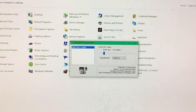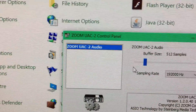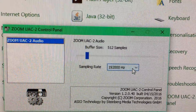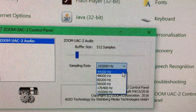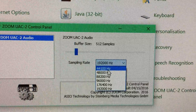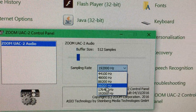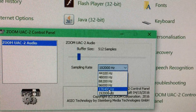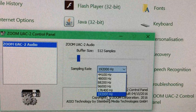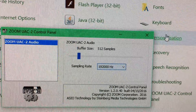Click on that and you can then bring up the control panel and you can change the buffer size and the sample rate. That's where it was always set on 44.1, but you can set it to 96, 176, and this one, which I've set it to, 192.